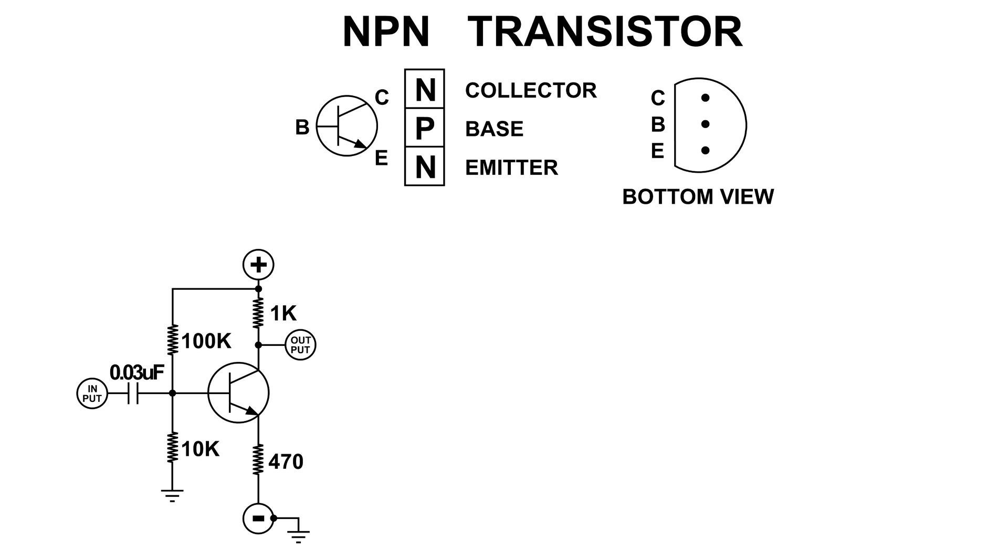We're going to take another look at this little amplifier that you saw in a previous video. I've been having some questions about do we need the 470 resistor or the 10k or the 100k, so I'm going to disconnect them and we'll just see what happens.